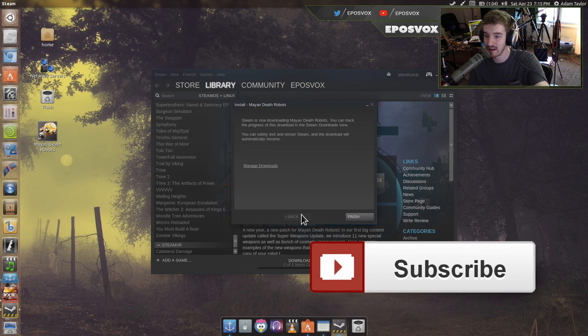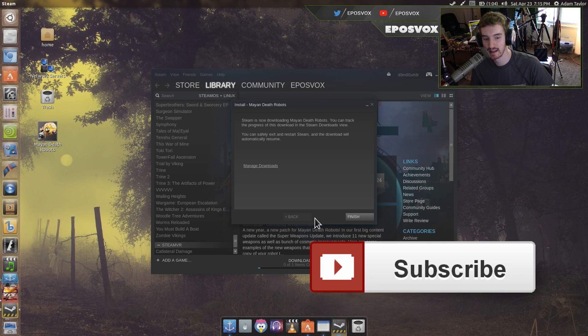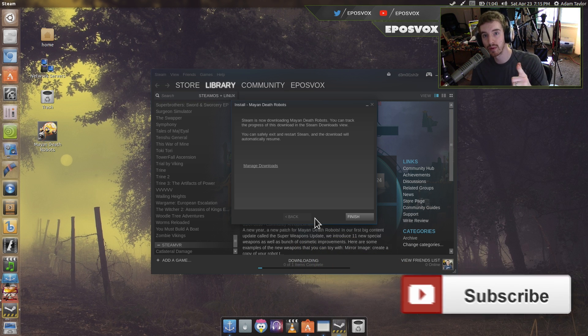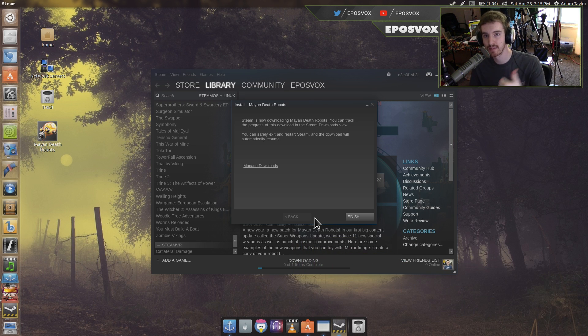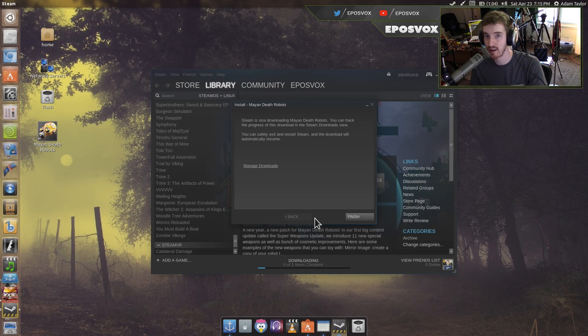So this is how you download Steam, Steam games, and other games in Linux on Ubuntu 16.04. I do hope you enjoyed the video. If you did, smash the like button, get subscribed, and I'll check you out in the next video.